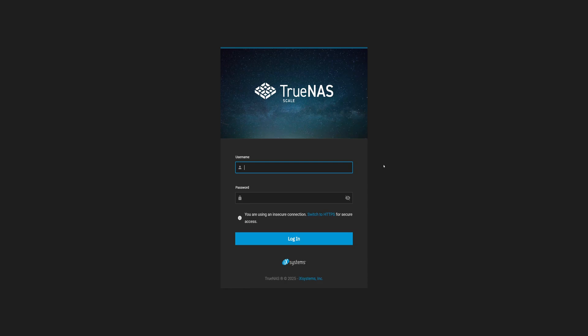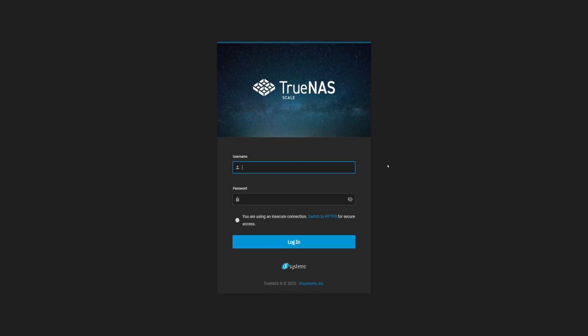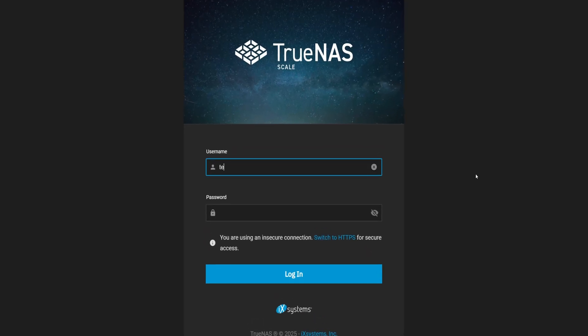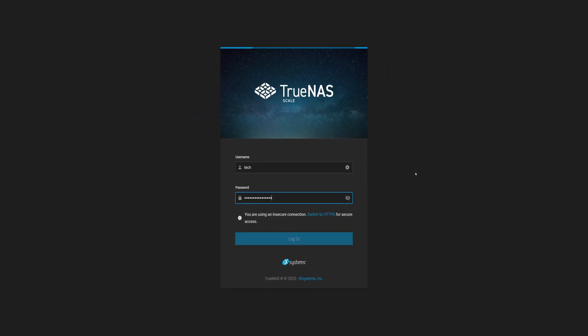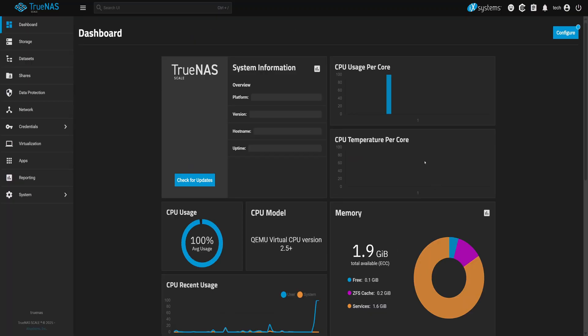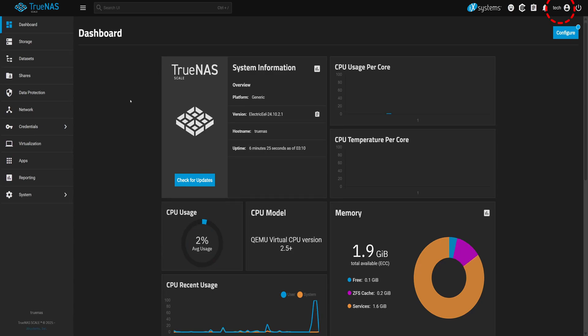Back in our private browser window, let's try logging in again as Tech. And this time, it works. We're in. Tech is now officially an admin.